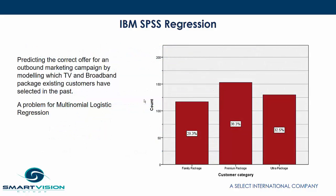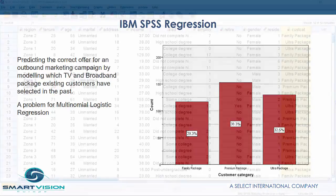As an example, we can use multinomial logistic regression to predict the correct offer for an outbound marketing campaign by modeling which TV and broadband package existing customers have selected in the past.